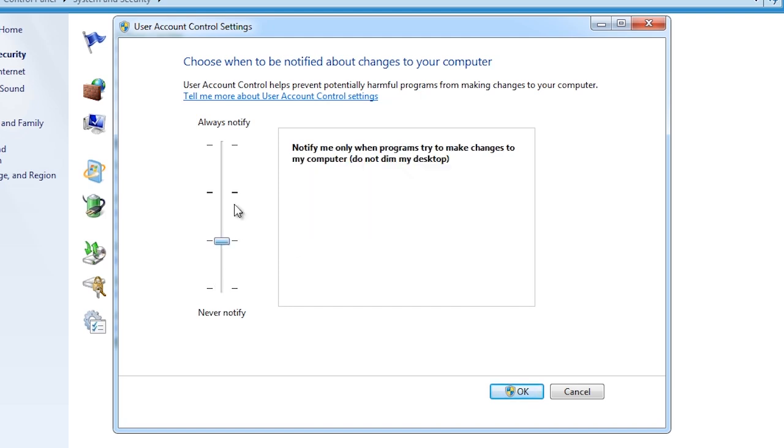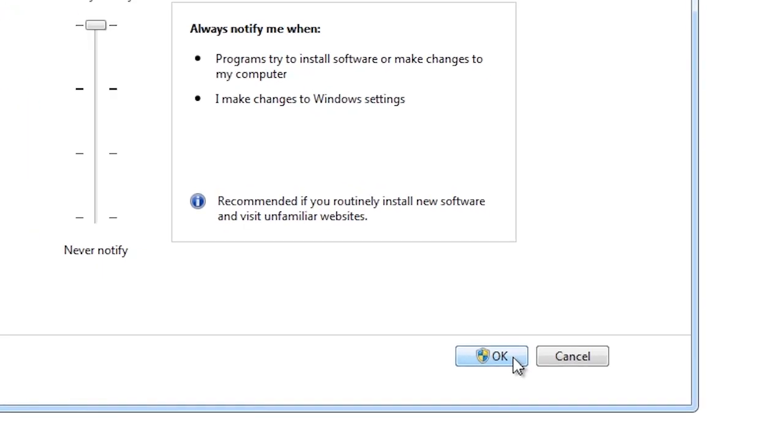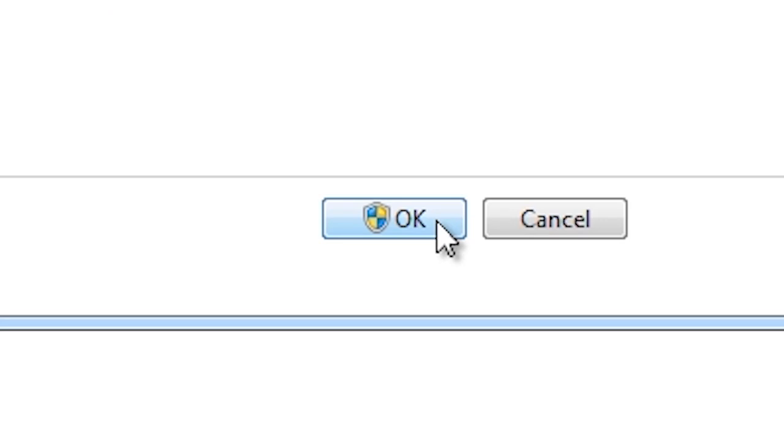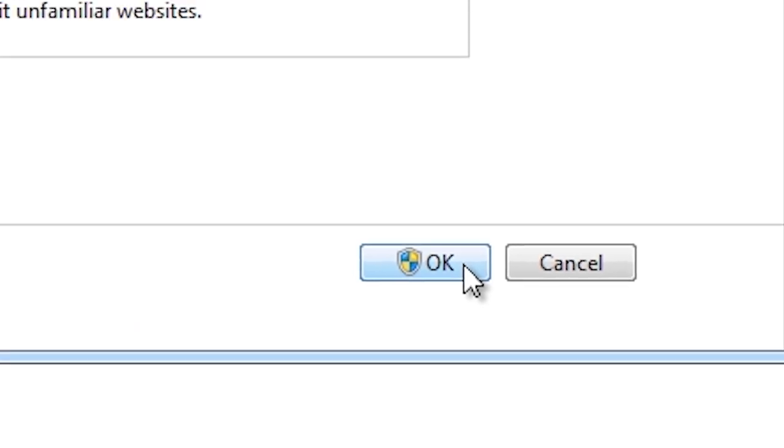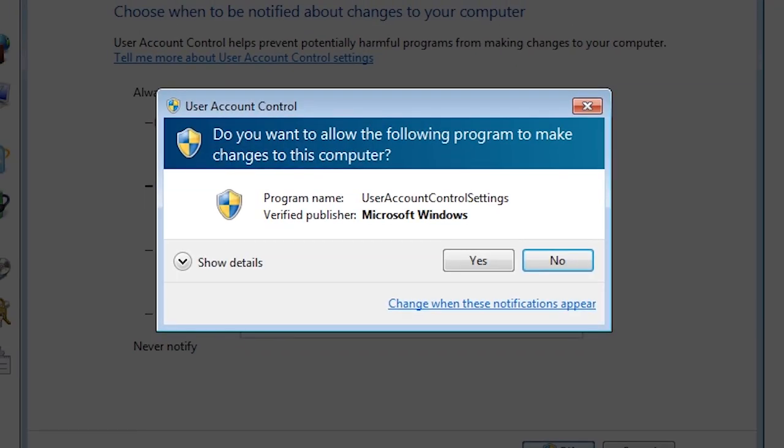If I put the slider to the top, this will enable UAC for any time a change is made to the computer, no matter how small. This is the same behavior as Windows Vista. If you look at the OK button, you will notice that there is a small shield next to the button. This means that when you select this button, a change will be made to your computer. Since I have changed the UAC to always prompt, when I press the OK button, I will be put into Secure Desktop.